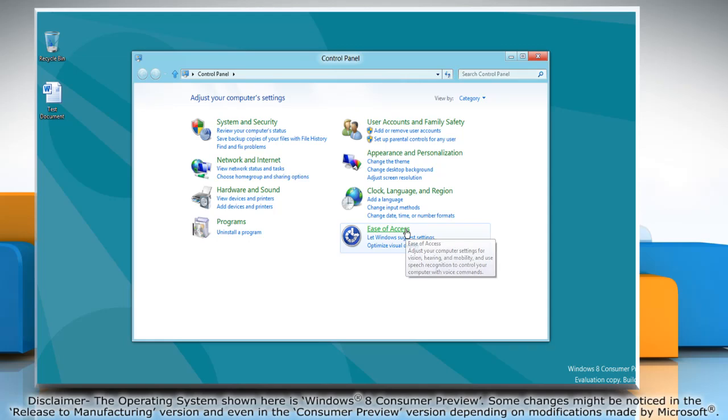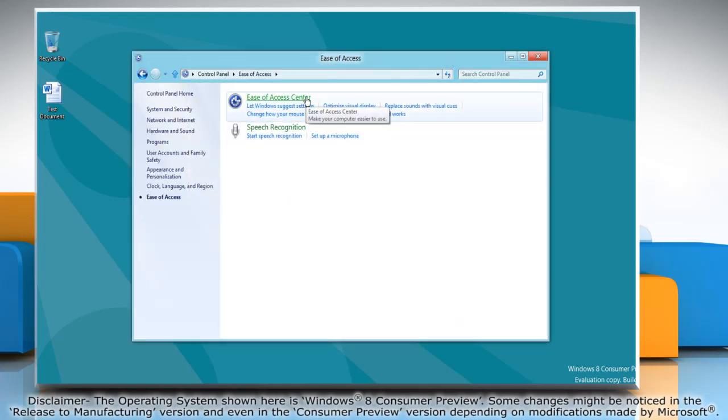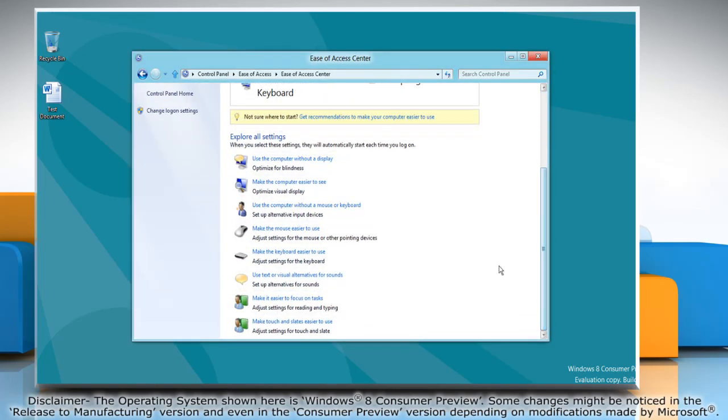Click ease of access and then click ease of access center. Click make the keyboard easier to use.